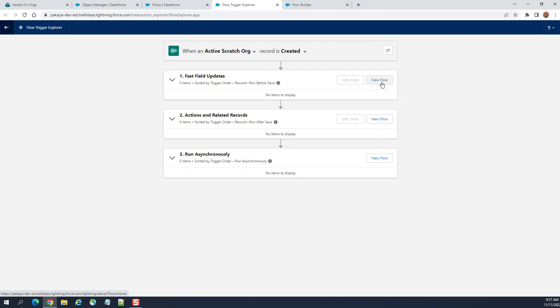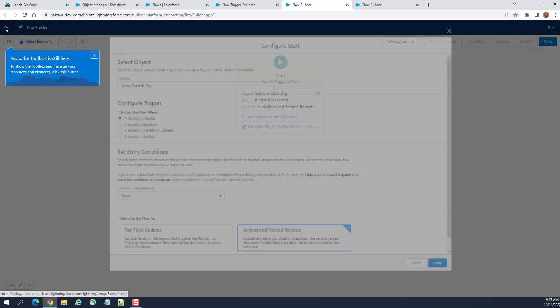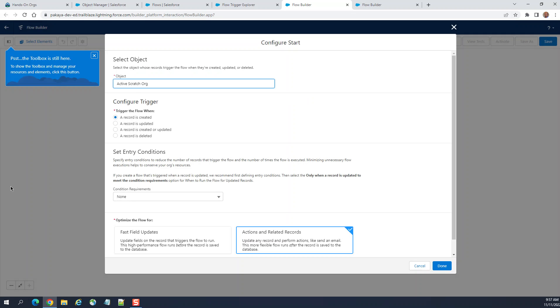Fast field updates, actions on related records. So it's kind of a guidance. You can click here, and you come here.